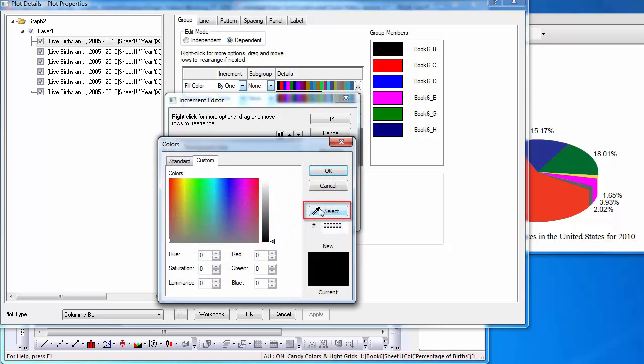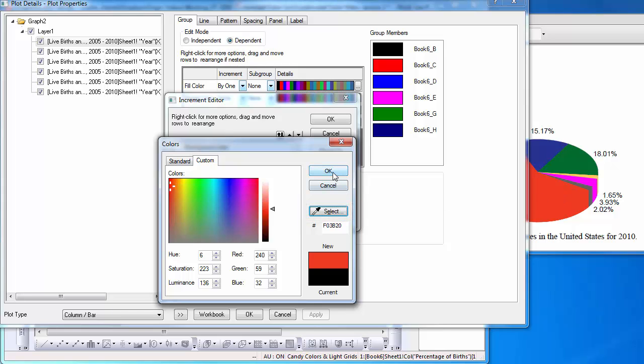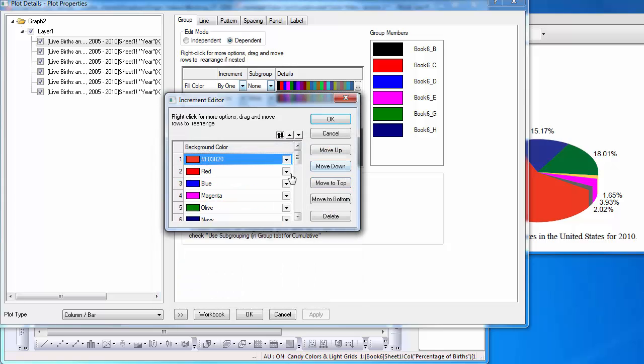Click Select. As I hover the Select tool over anywhere on my monitor, Origin will identify its color. Select OK.